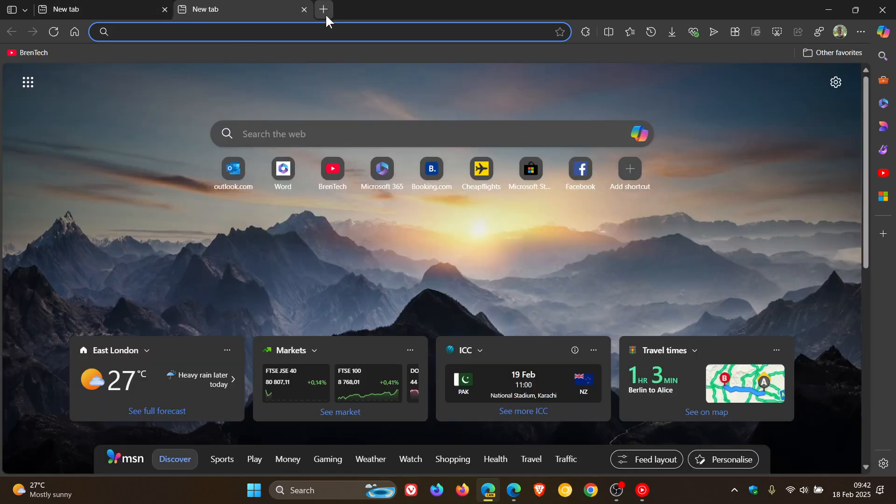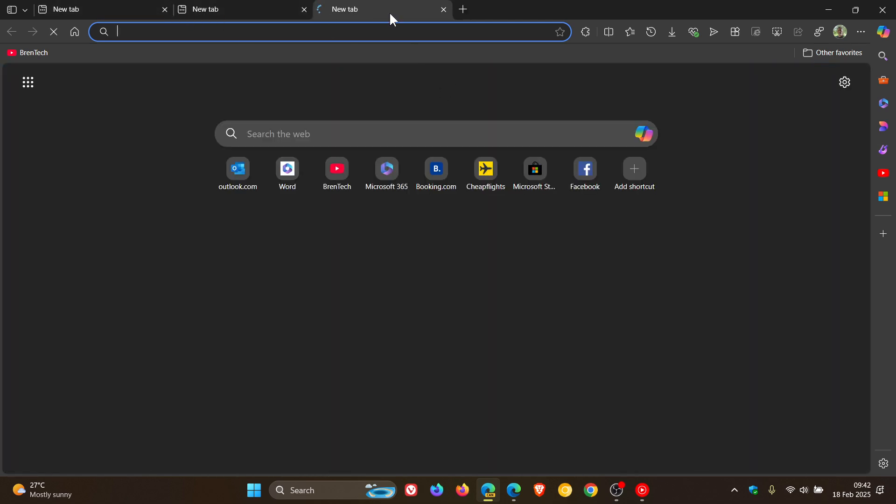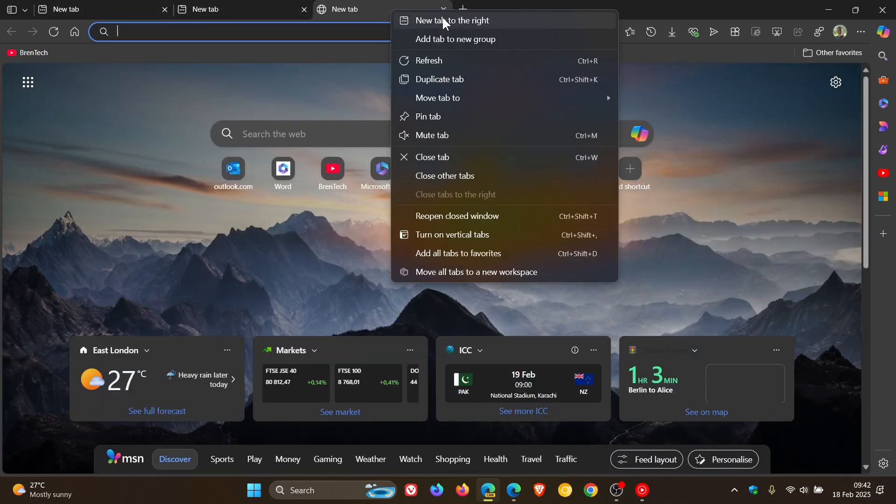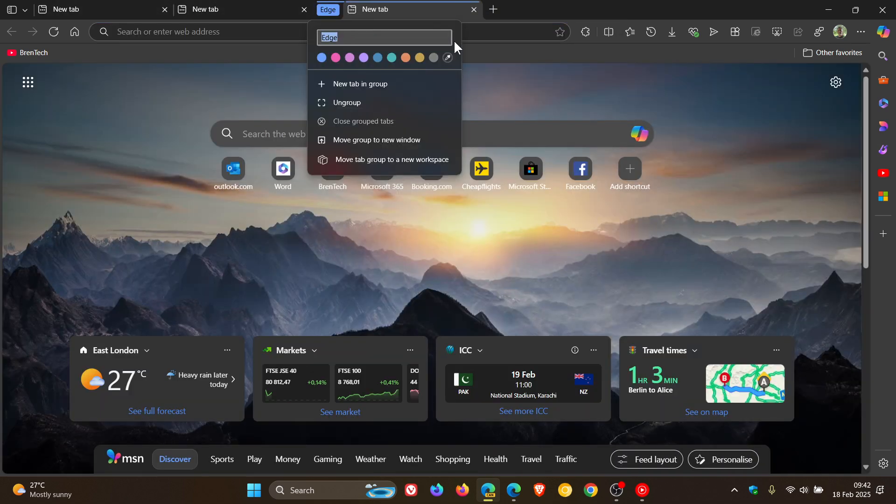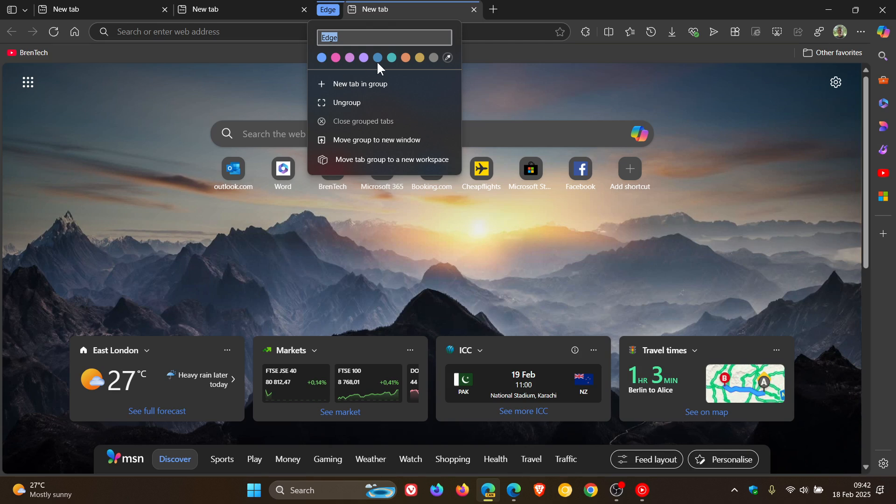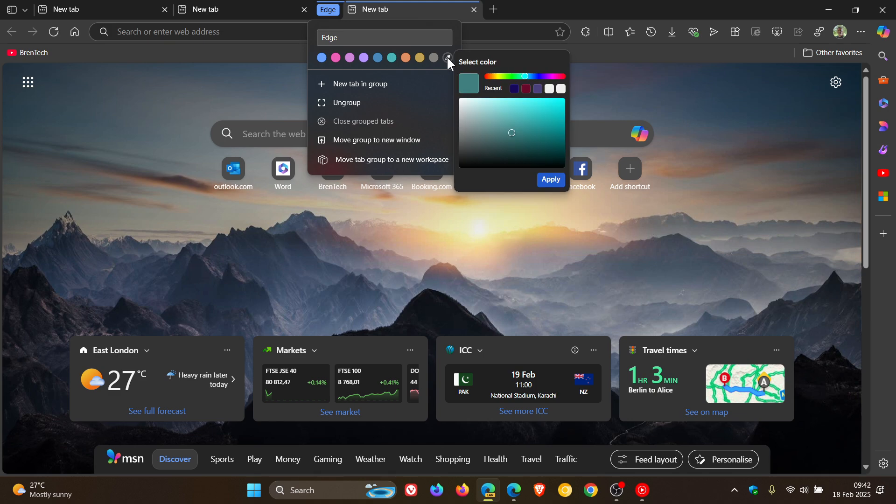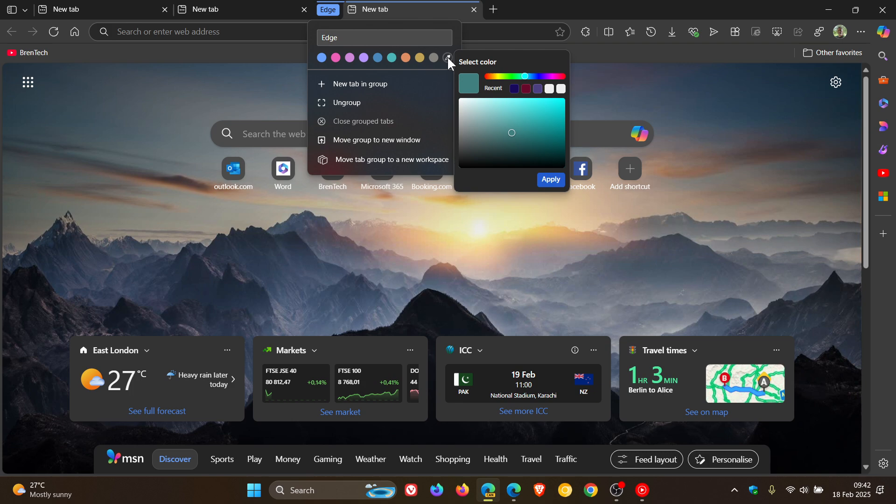So if we do the same, we right click on a tab, add tab to new group, you can see here that over and above the default colors that are available in the stable version of Edge, we now get a custom color where you can use a color picker to choose your desired color, which I actually think is quite nice, especially if you are using tab groups in the actual Edge browser.